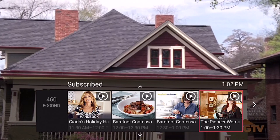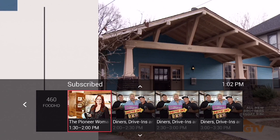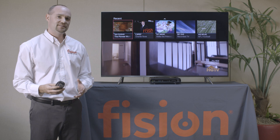We also have the up directional arrow. From here, you will see the five most recently viewed channels that you have watched. Press the up arrow one more time and you will see the recent DVR recordings that you have on your system.